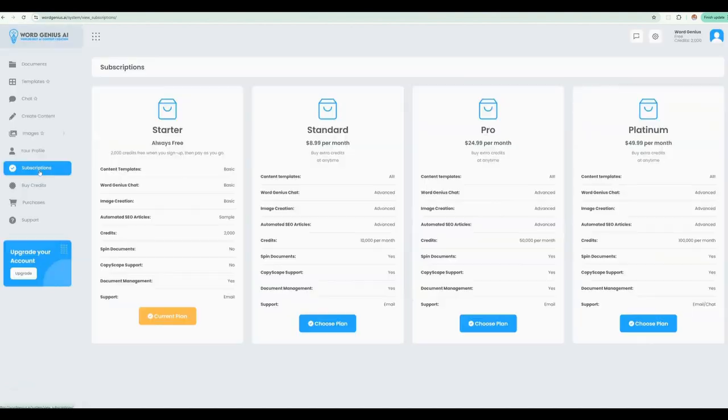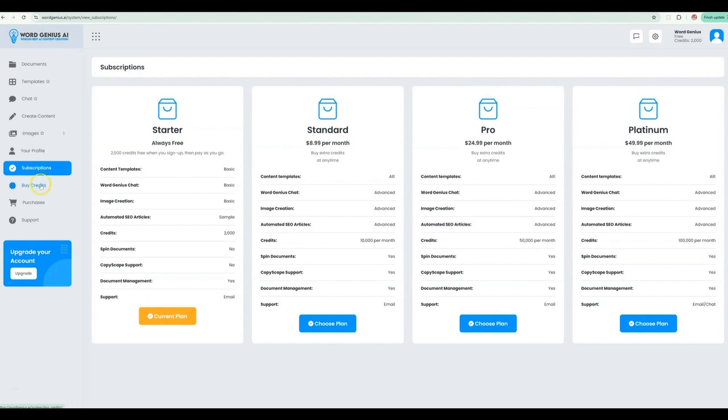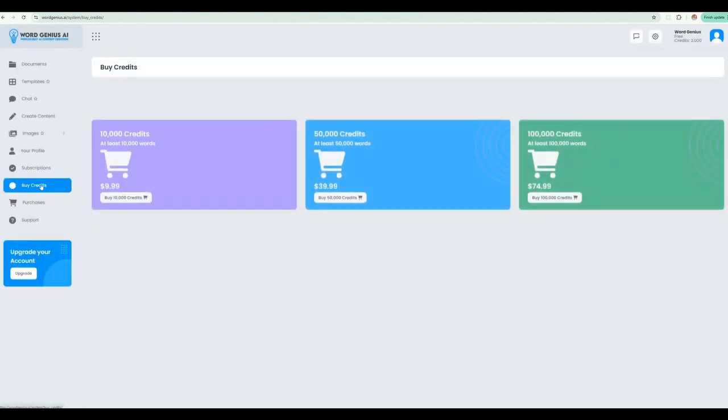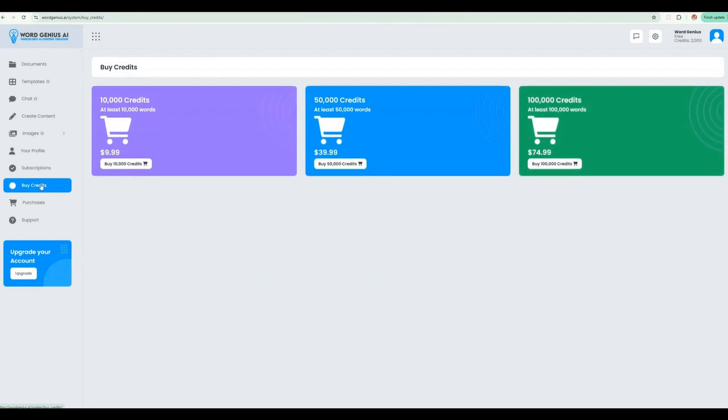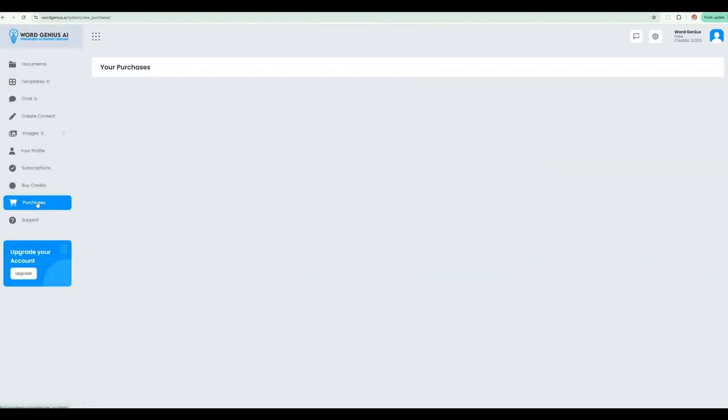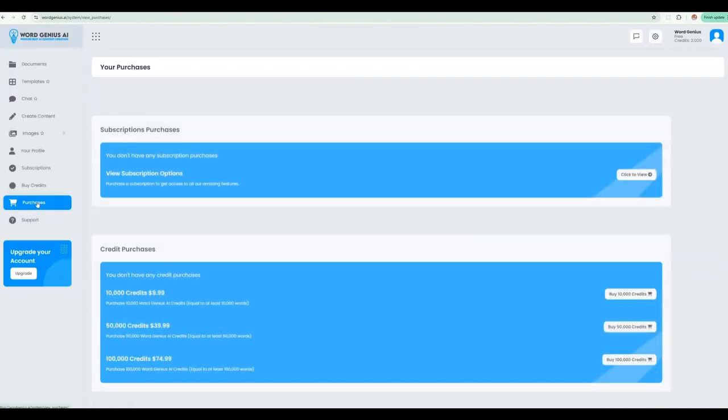Need more credits? From here, check out our subscription packages where we offer a plan suited for everyone, or one-time payments for various credit tiers so you can use them as you wish. You can track all of your purchases here as well.